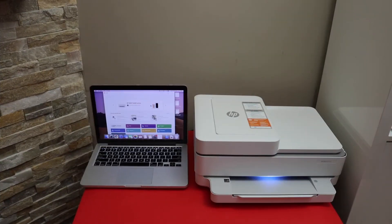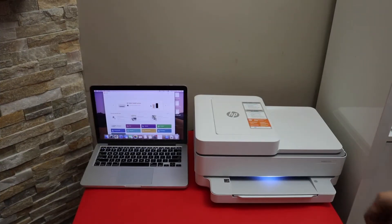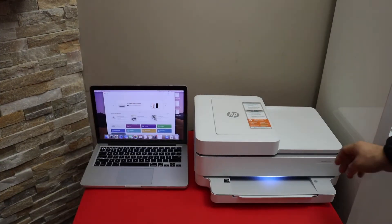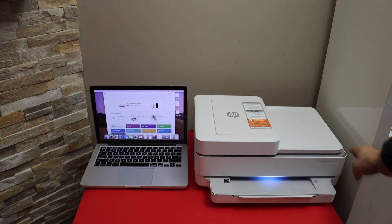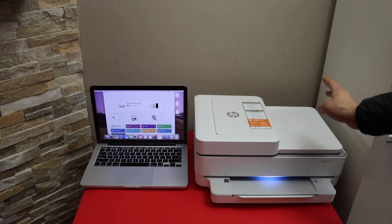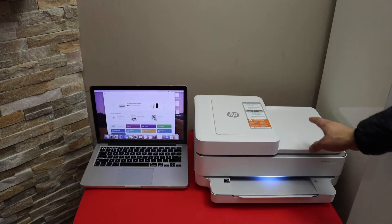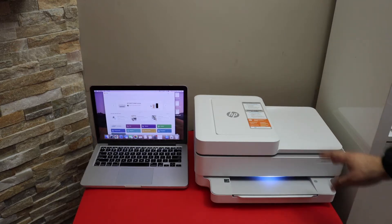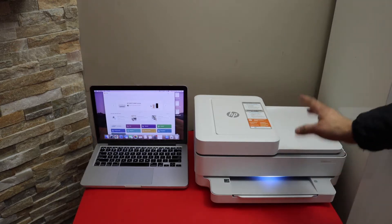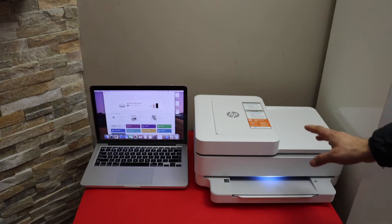In this video I'm going to show you how to do the setup of your HP Envy 6430E printer with the MacBook. Now first thing is to enter this printer into the setup mode.